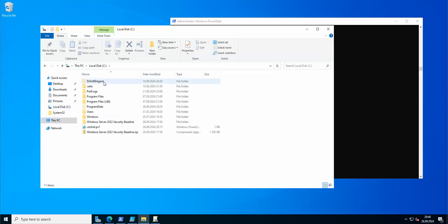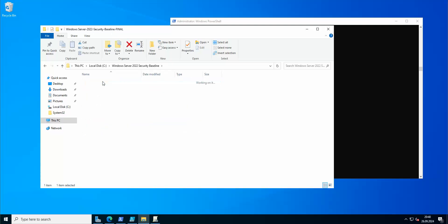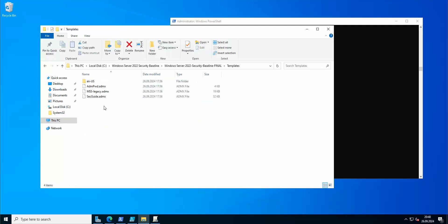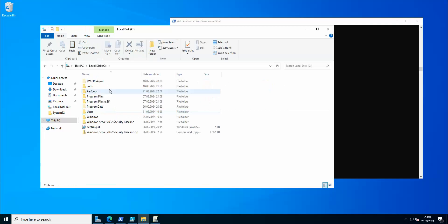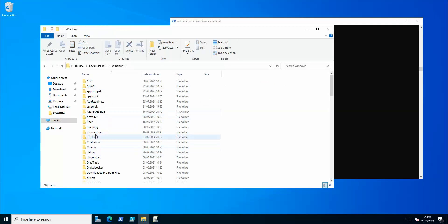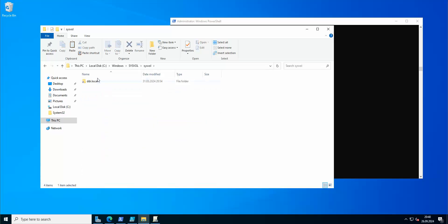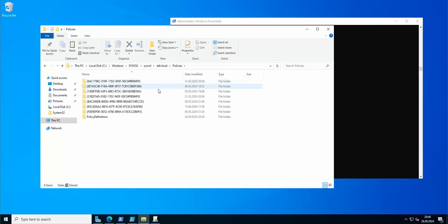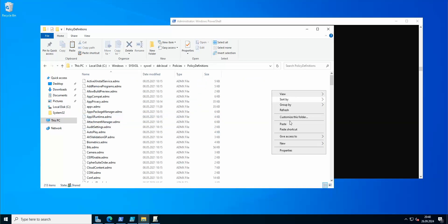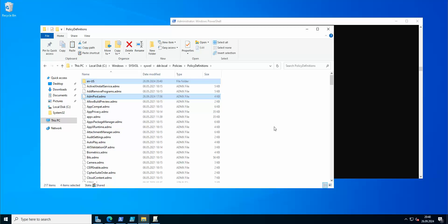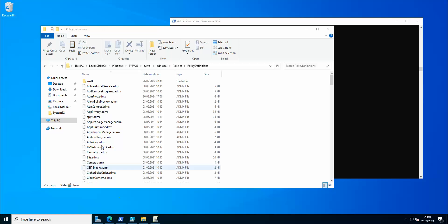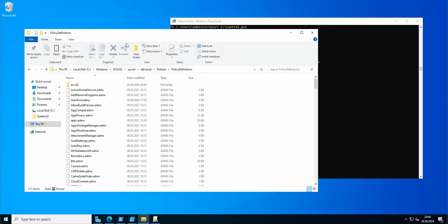Now that we have the folder, we can go to our baseline folder, go to Templates, and copy all the template files. Then we navigate back to the SYSVOL folder, domain folder, Policies, Policy Definitions, and paste all the files.